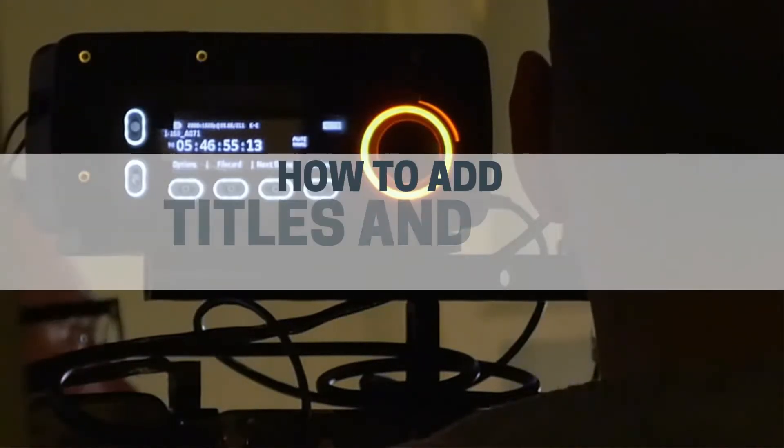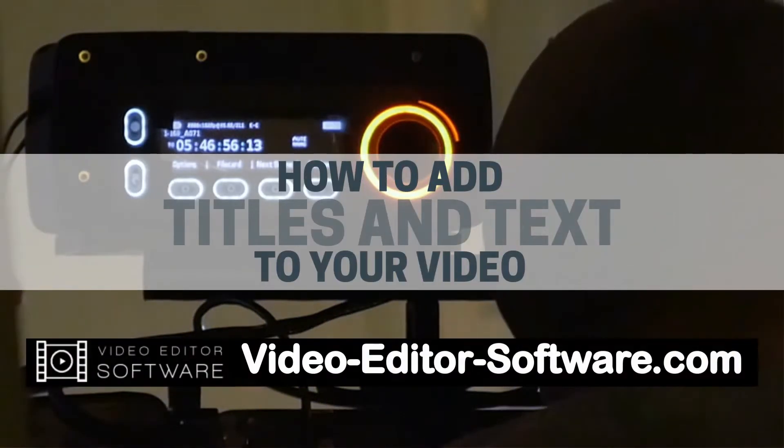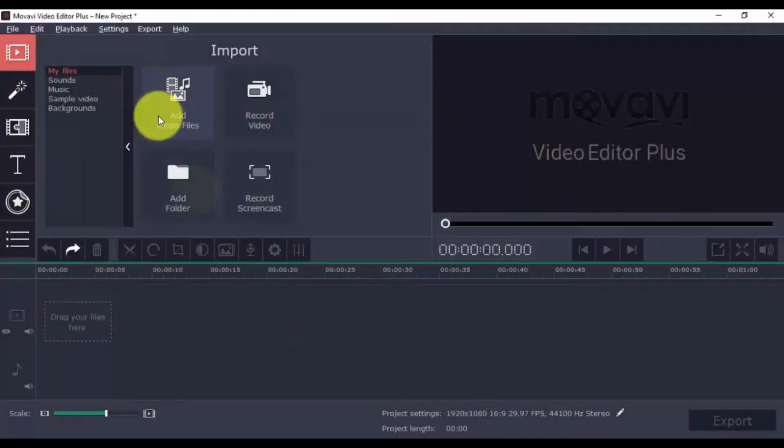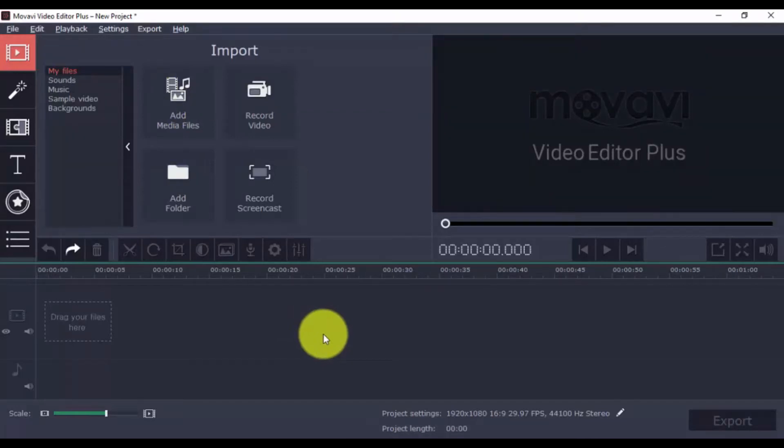Hey guys! In this video, I'm going to show you how to add titles, texts, and credits to your video in minutes, using my favorite easy-to-use video editing software.